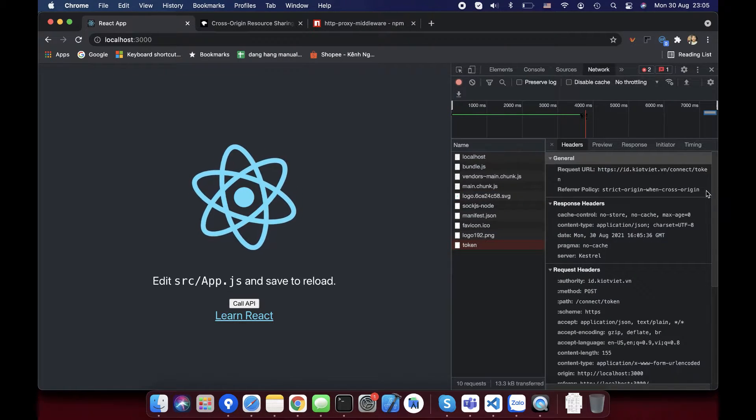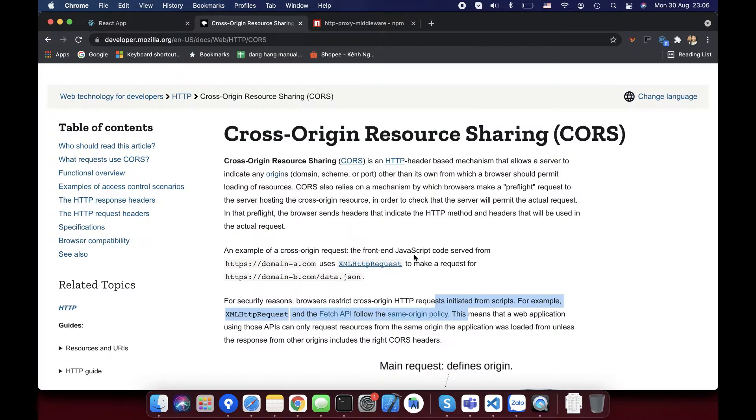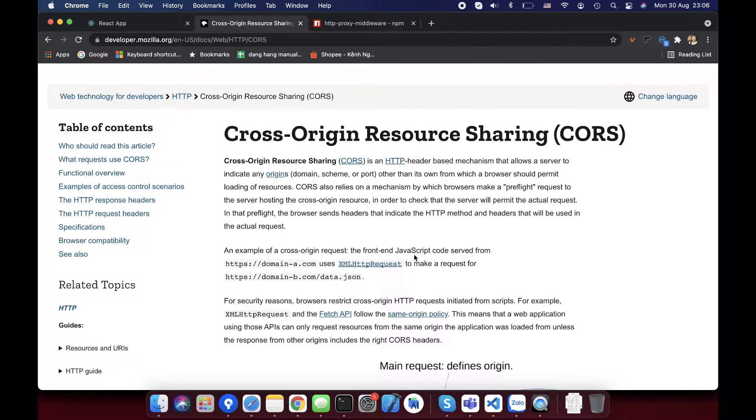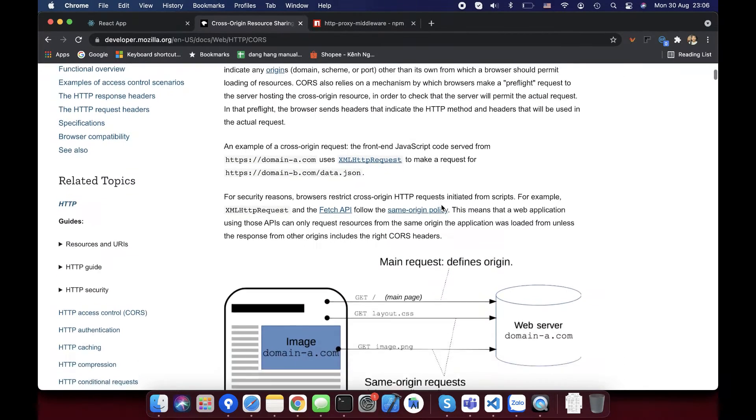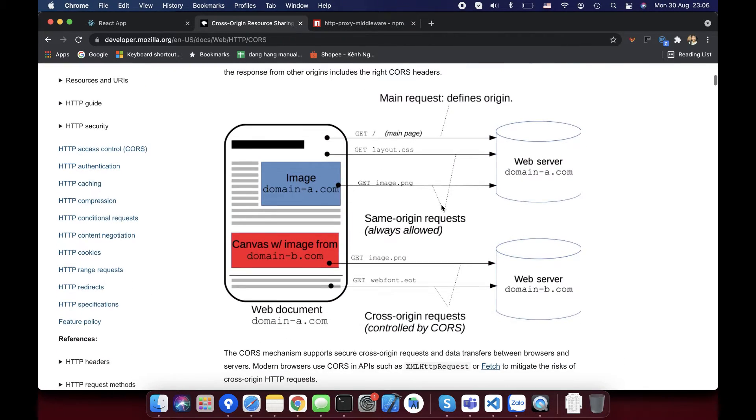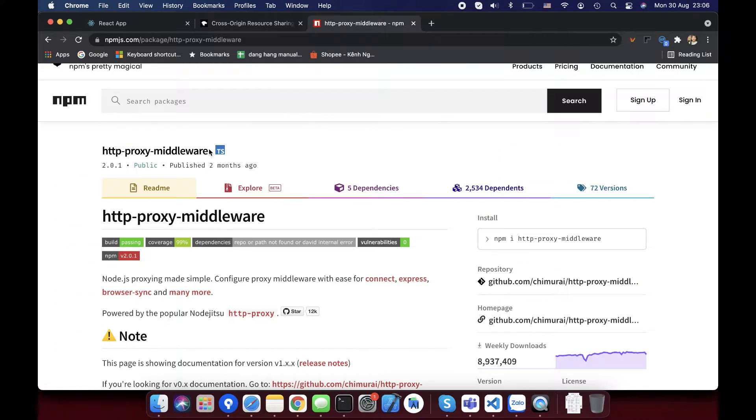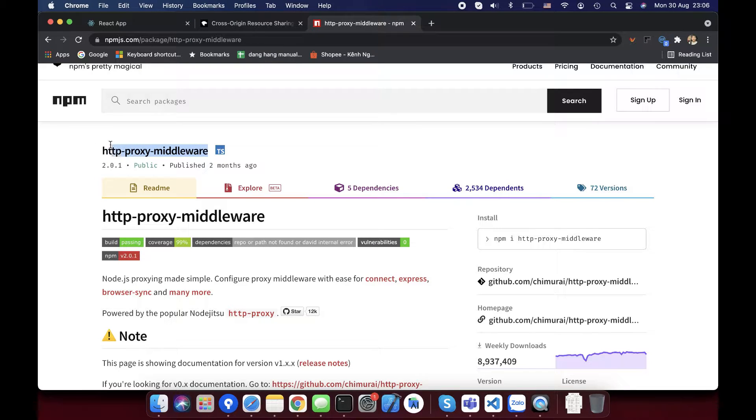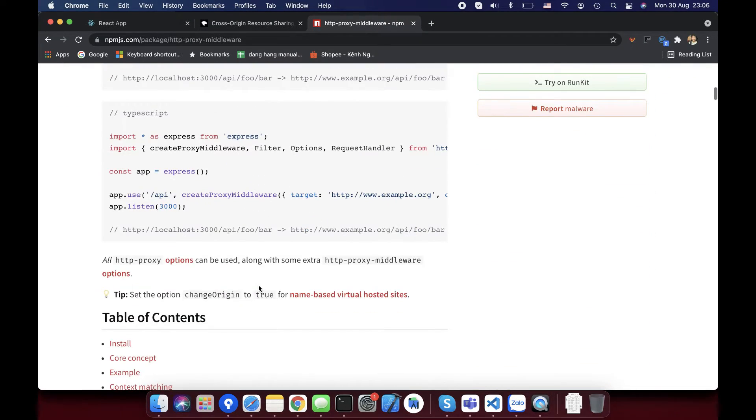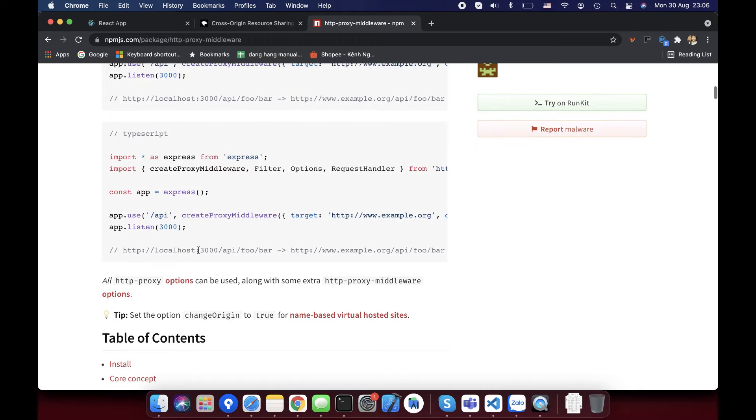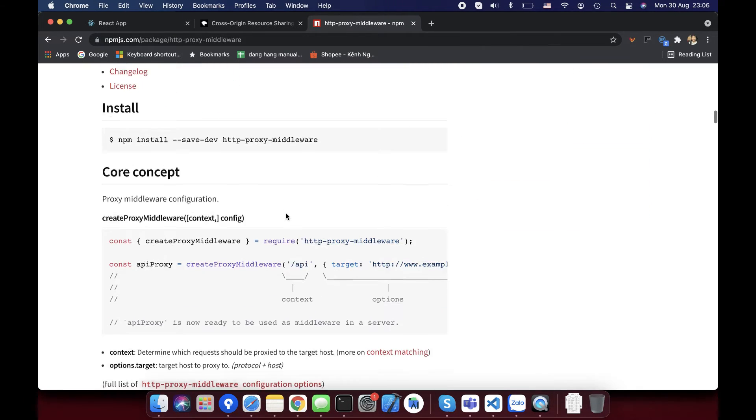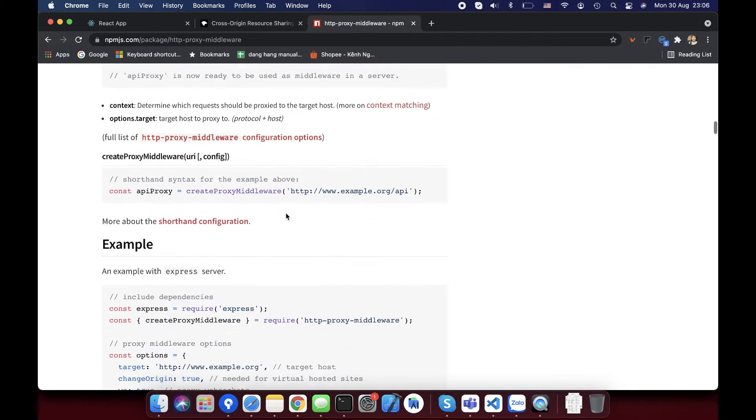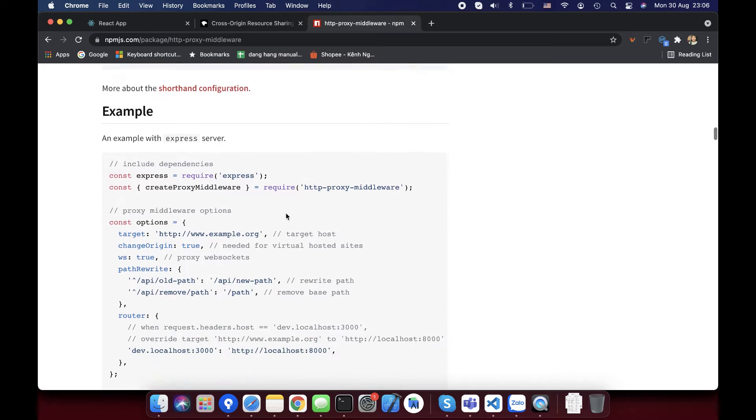This policy is not new. Almost all developers know it, so I don't tell too much about this theory. If you would like to know more, you can check the link I share on video description. To deal with this issue, I create a proxy using library http-proxy-middleware. The usage of this library you can see here. Okay, let's go.